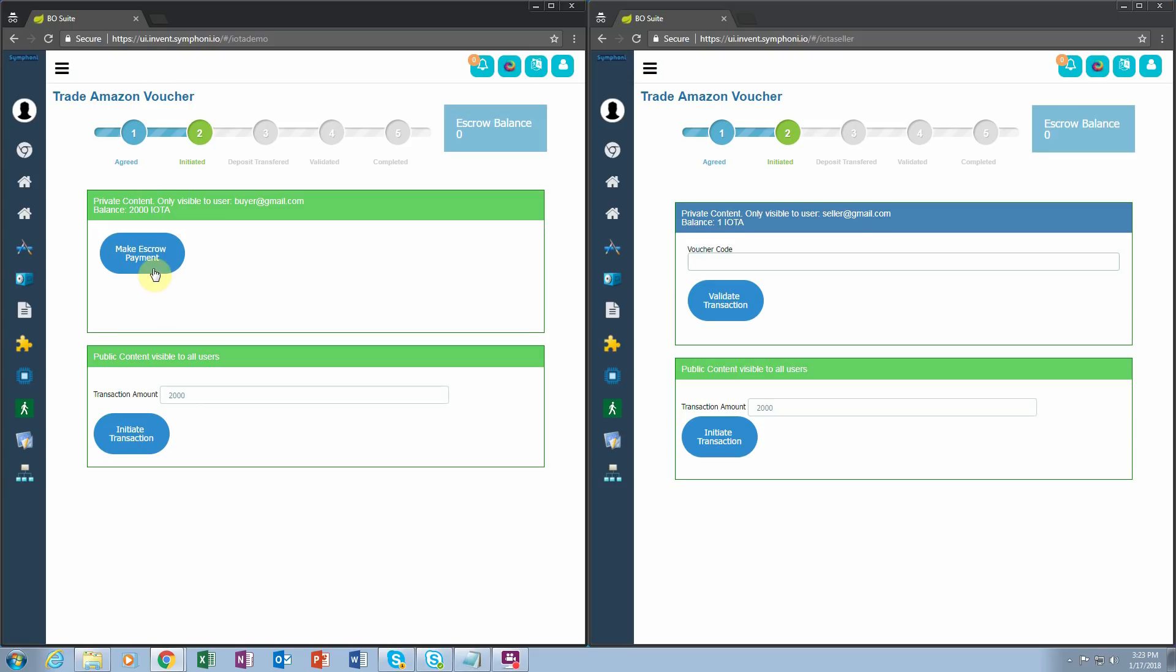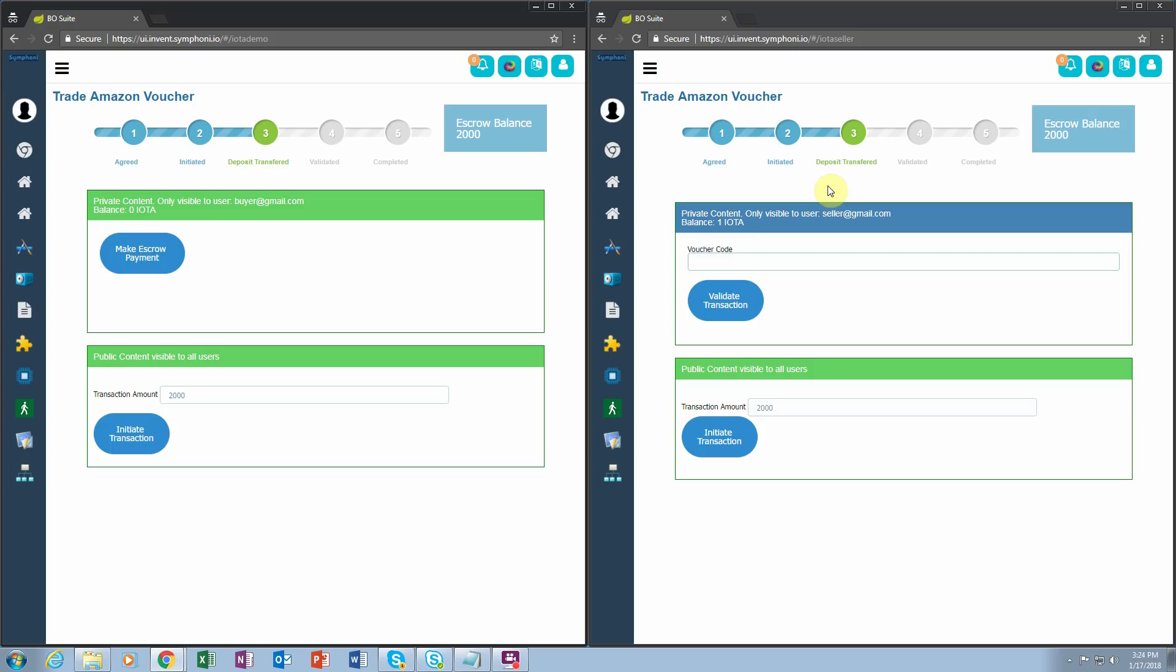Next, the buyer clicks make escrow payment, which transfers his 2000 IOTA into the transaction's escrow balance. Notice that the seller can see that the transaction has been initiated, the deposit has been transferred, and 2000 IOTA are now in escrow. The seller feels comfortable enough to enter their voucher code.